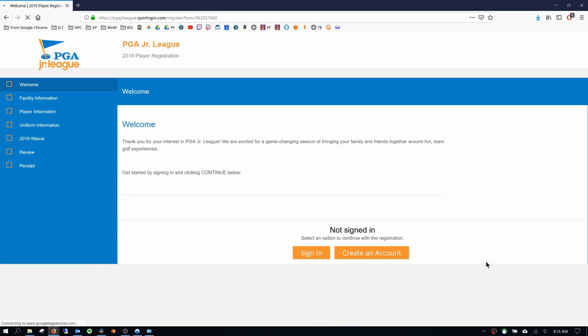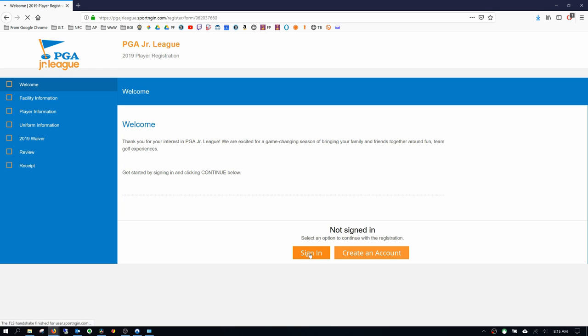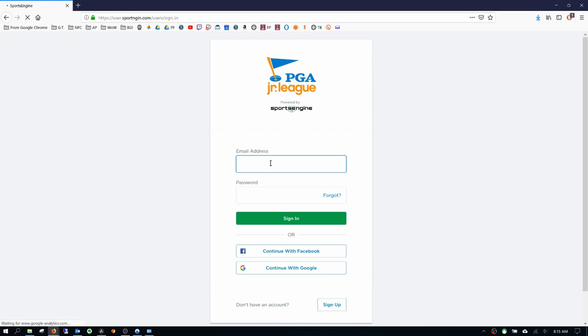Now, I've already created a dummy account, but if you haven't created an account yet with PGA Junior League, go ahead and click create an account. But I'm going to click sign in.